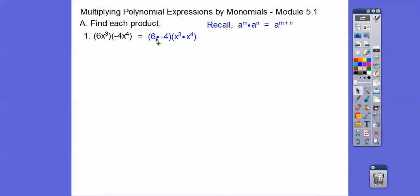So negative 6 times negative 4 is negative 24, and then we'll add those two exponents right there.